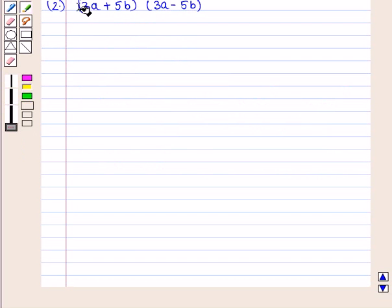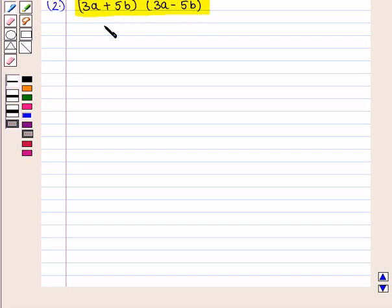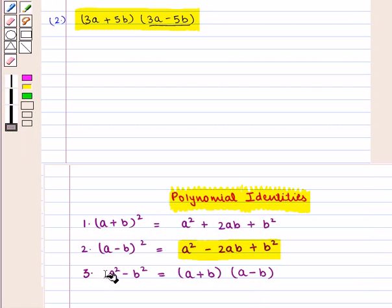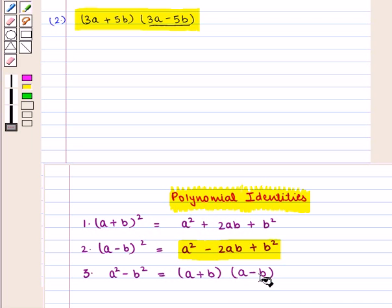Now we move on to the second part of the question, that is (3a + 5b)(3a - 5b). Here we see that we have to find the product of these two expressions, that is the product of the sum and difference of the same terms. We will use the identity a² - b² = (a + b)(a - b).